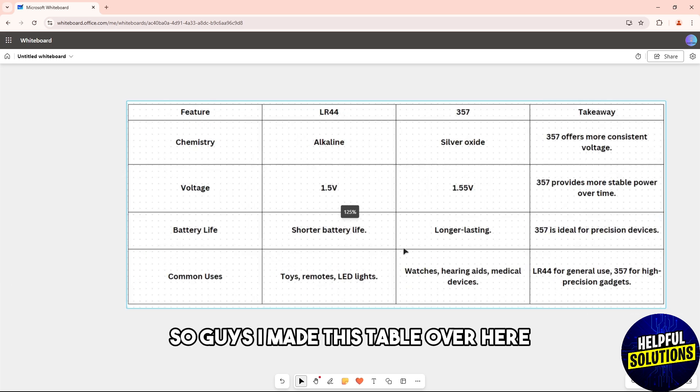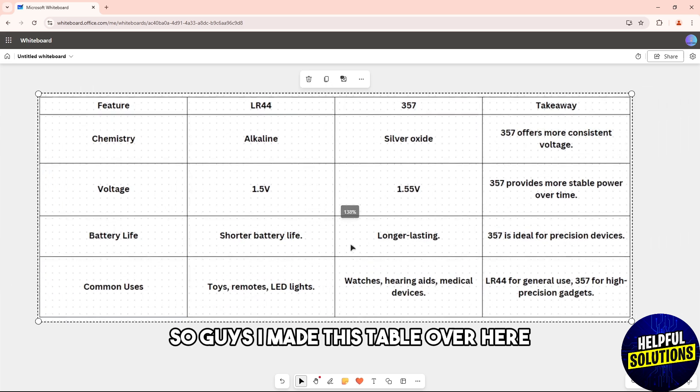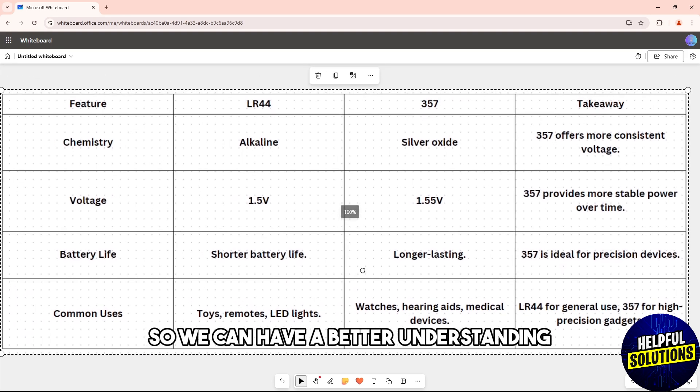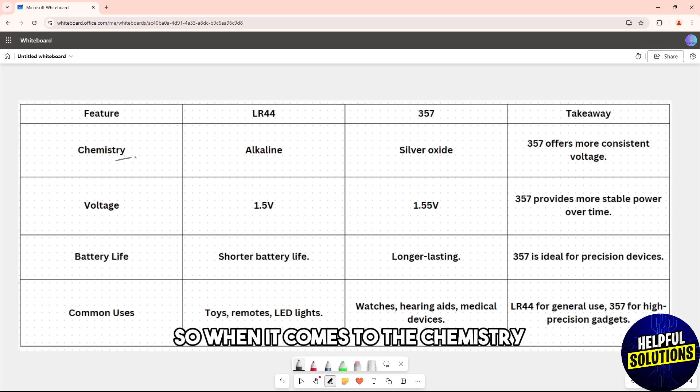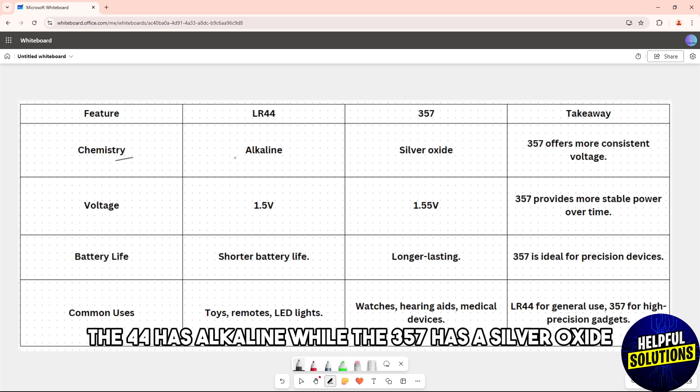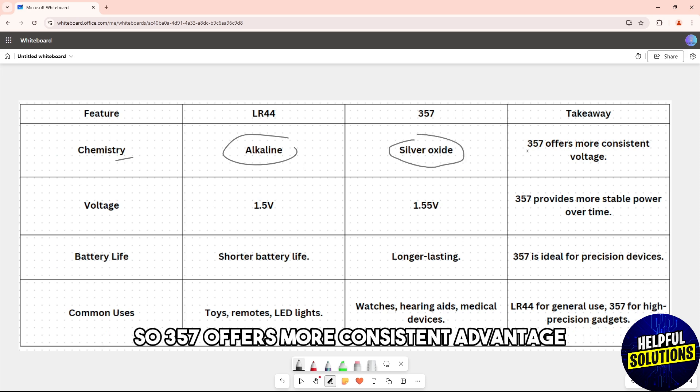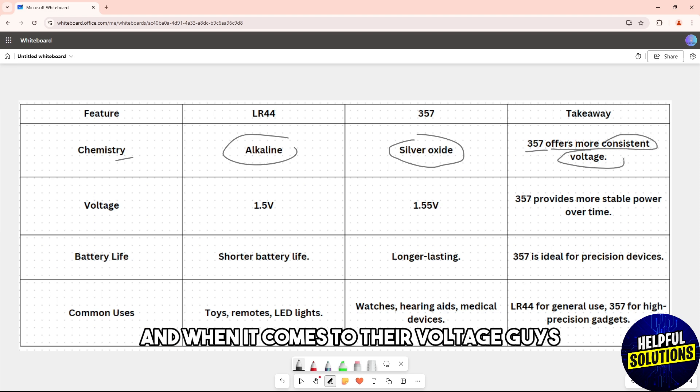I made this table over here so we can have a better understanding. When it comes to the chemistry, the LR44 has alkaline while the 357 has a silver oxide. So 357 offers more consistent voltage.